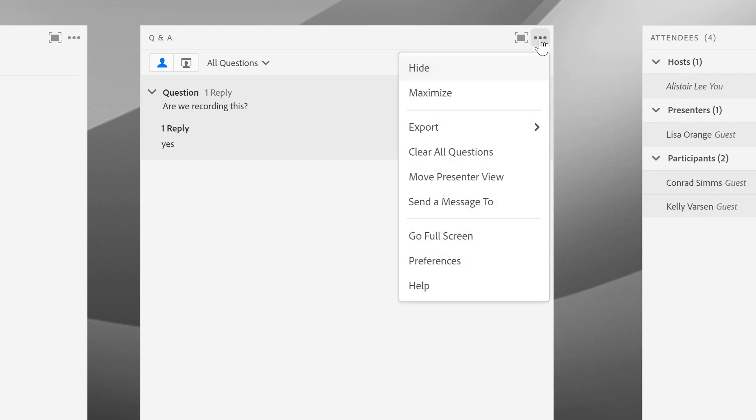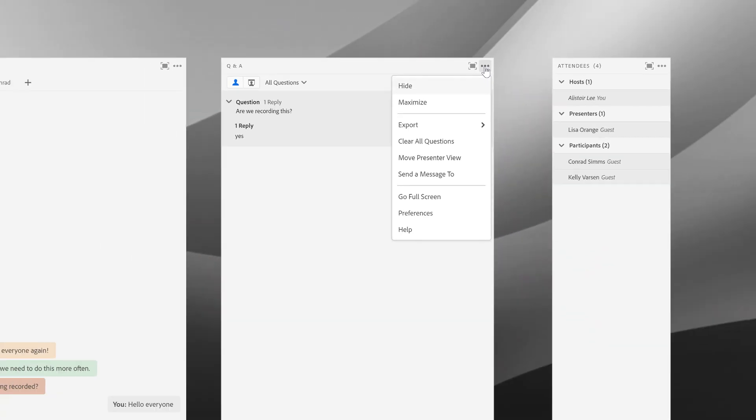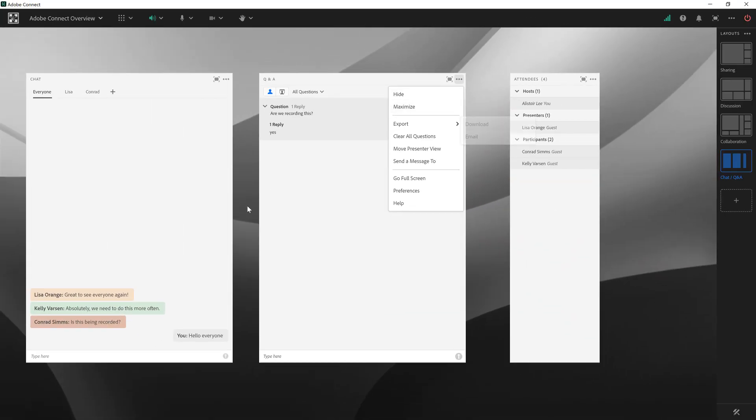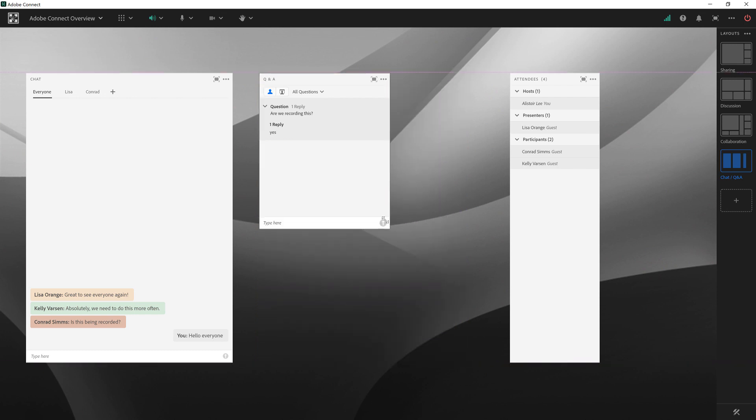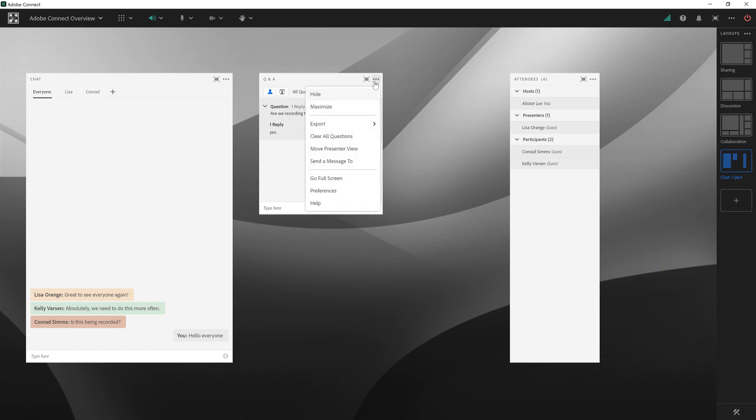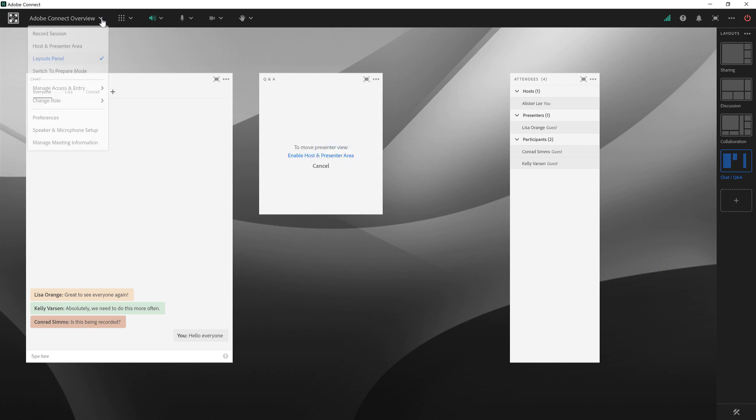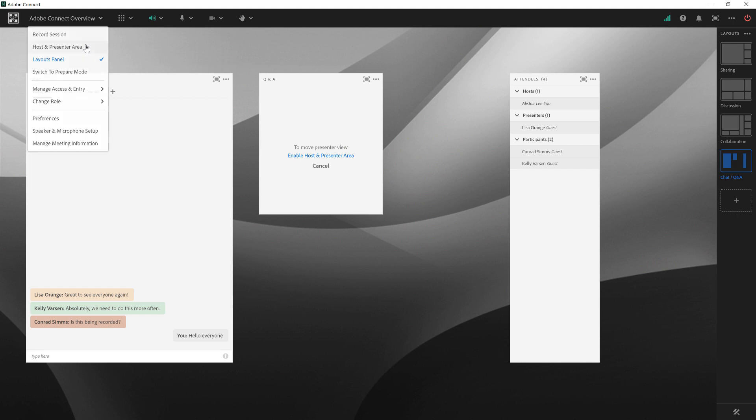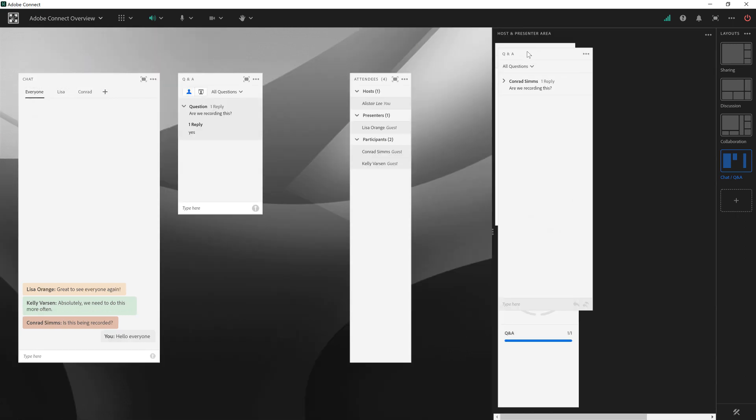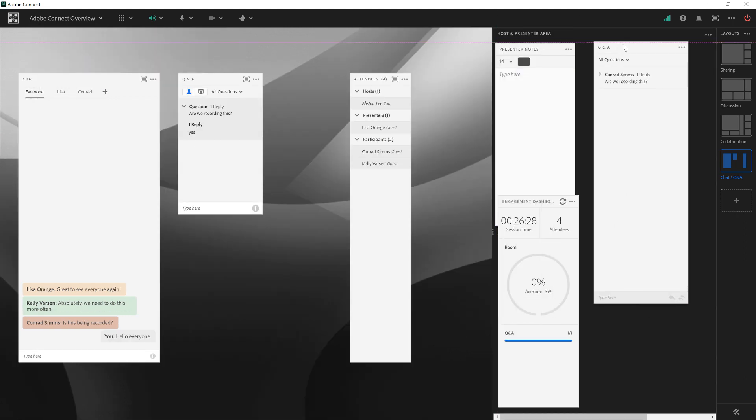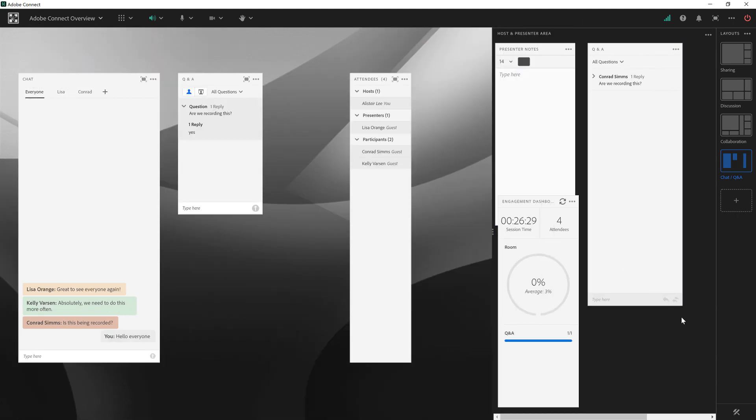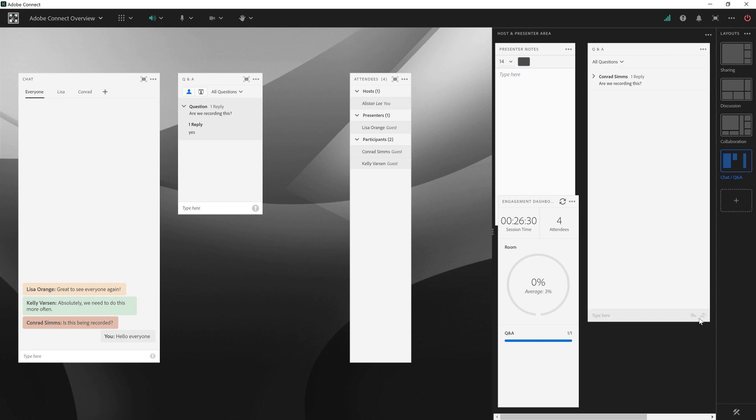One last handy feature: for those webinar layouts that have a lot of content on them, this Q&A pod will often be quite small. It can be difficult managing hundreds of questions that are coming in. As a host, you have the ability to move the presenter view to the host and presenter area. If we open up now the host and presenter area, which we'll be covering in a different video, you can see we can now resize this Q&A pod to be as big as we'd like. This can sometimes make it easier to manage hundreds of questions that may be coming in for a large webinar.